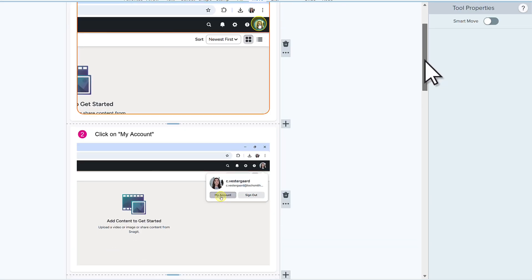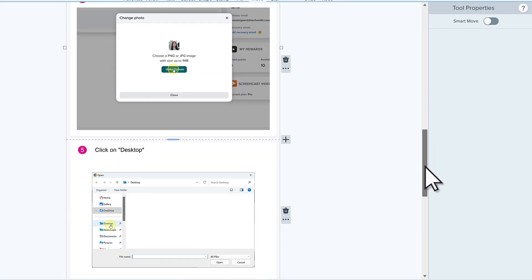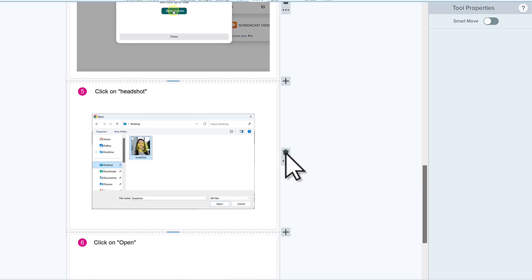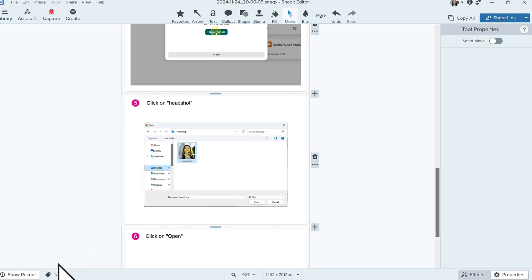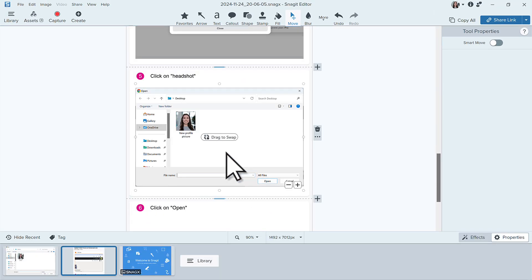To delete an entire step, click the Trash icon. Let's delete Step number 5. Click the three dots to reorder steps. You can also drag an image from the tray or your computer files into a drop zone.